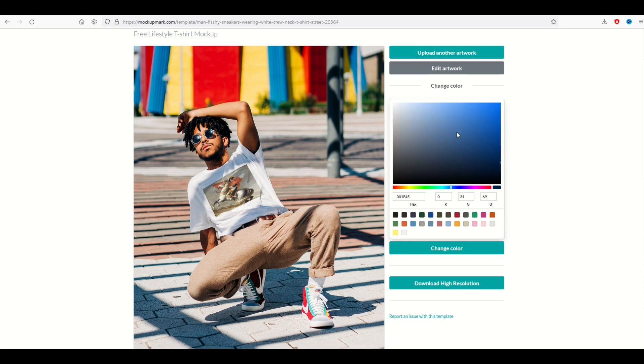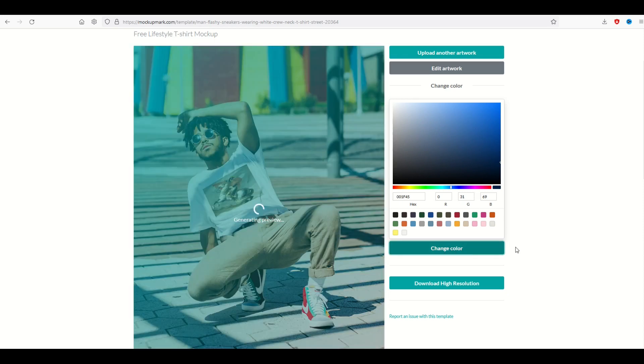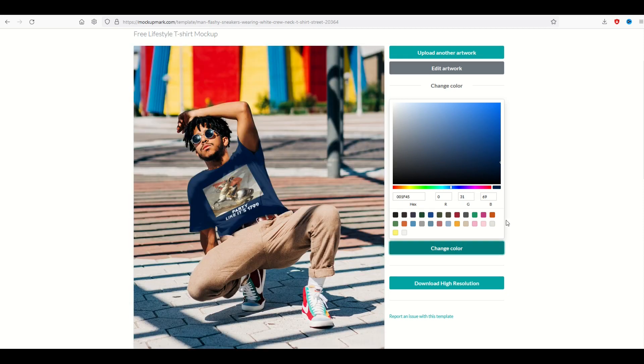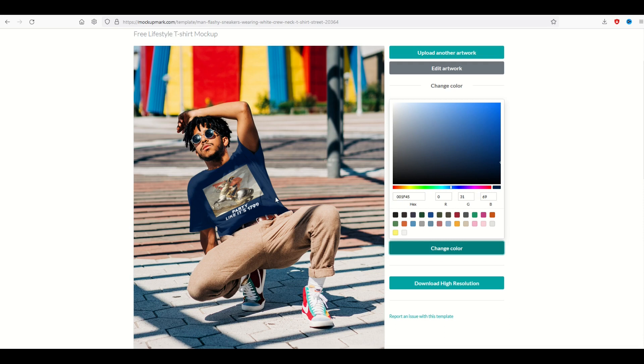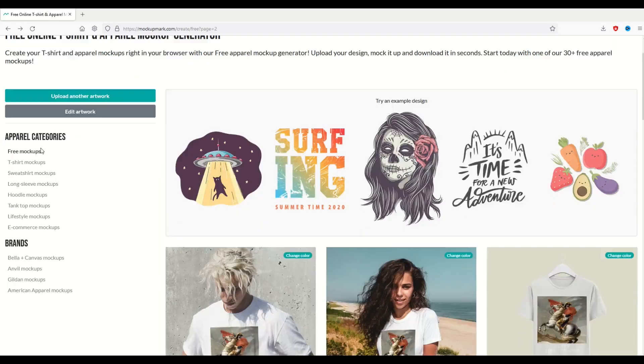And then I click the change color button. And how cool is that? Now he's wearing my t-shirt, the exact color I want, the exact design I want, and it's even got some shadows built right into the design as well. I think this mockup looks fantastic.